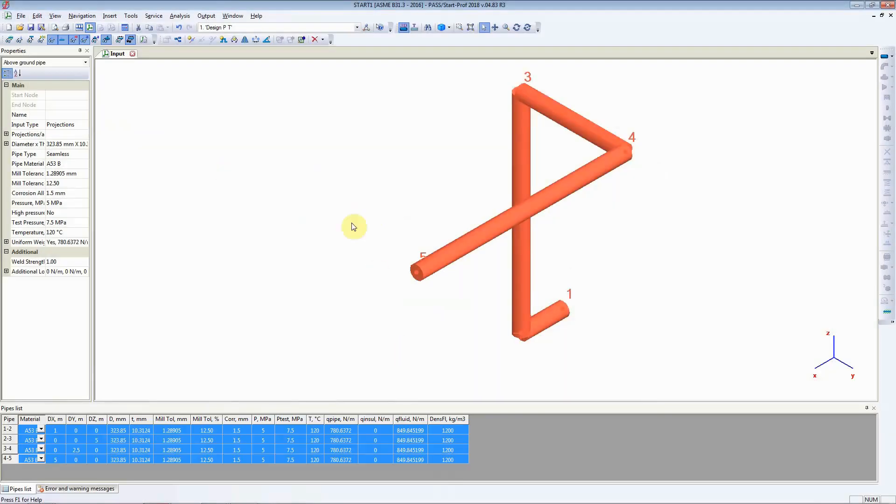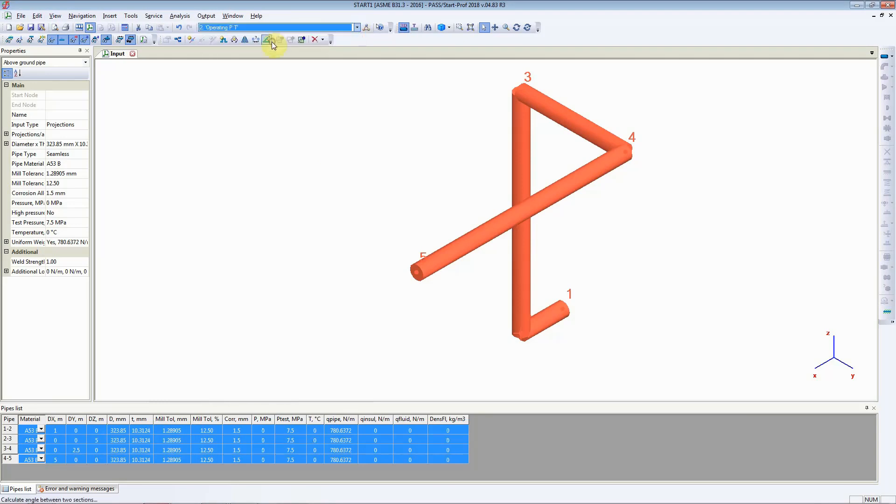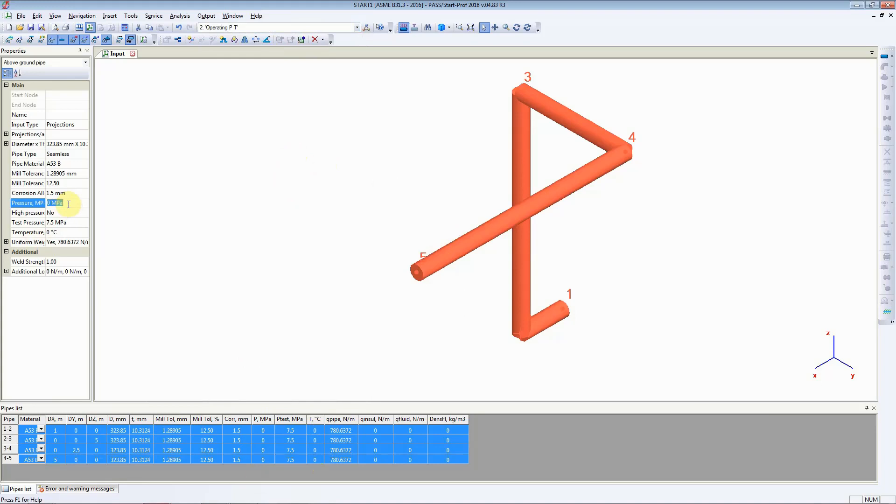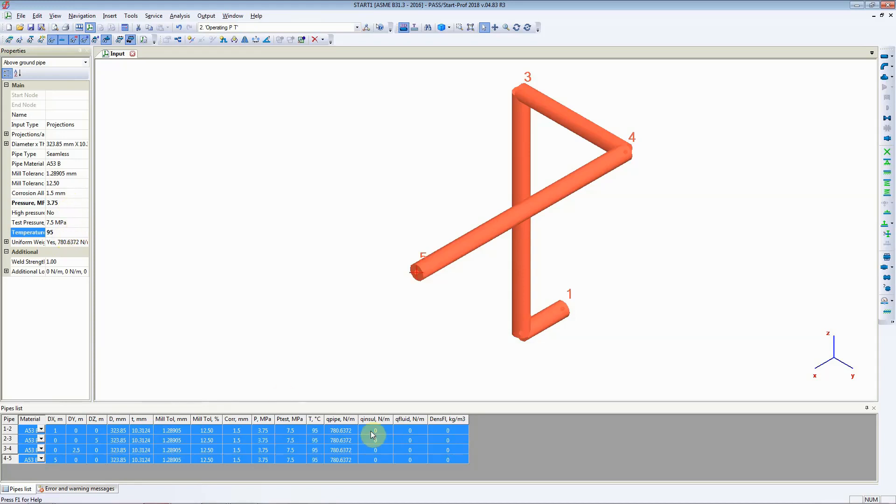Next let's change the temperature and pressure for the load case from design PT to operating PT. And as we change it we can see that for all of those pipes the pressure is 0, temperature is 0. So we need to do something here. What we will do is we will add the pressure as 3.75 MPa and we will change the temperature to 95 degrees C.